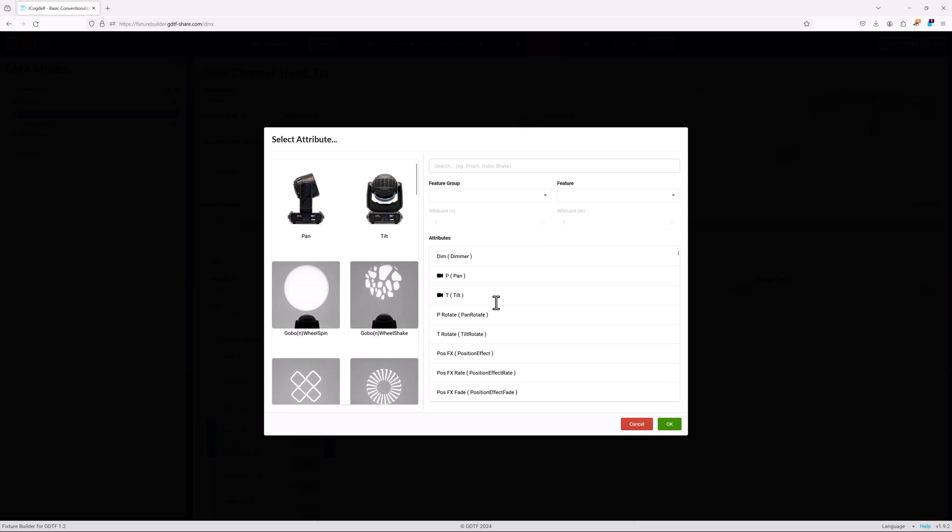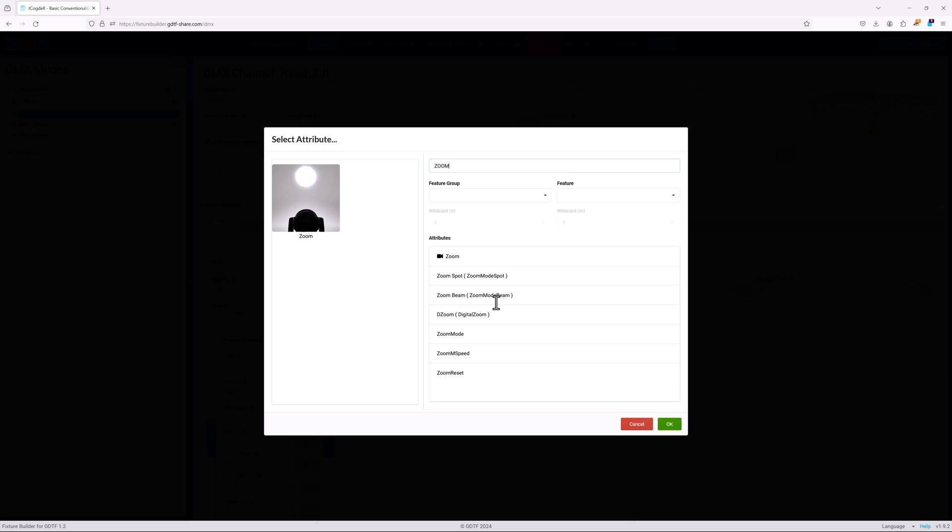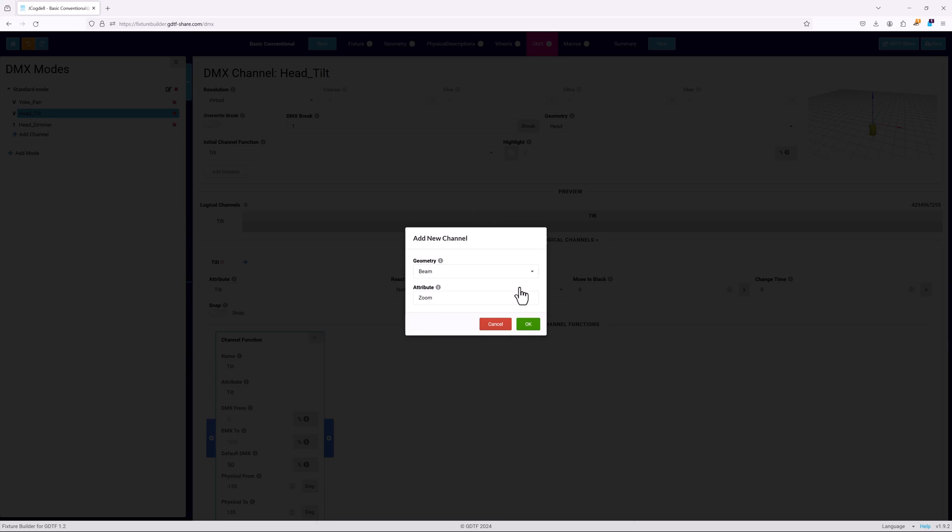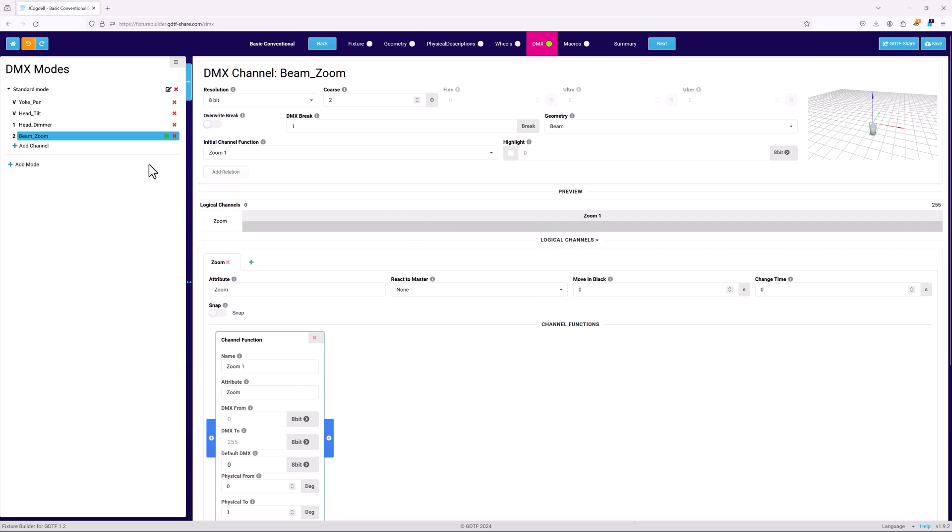Any channel can be defined as virtual in the channel's resolution field, and any related channel function cards are set up as normal, though there won't be any channel sets. Once set up, virtual channels can be used in pre-vis to control the related attribute.